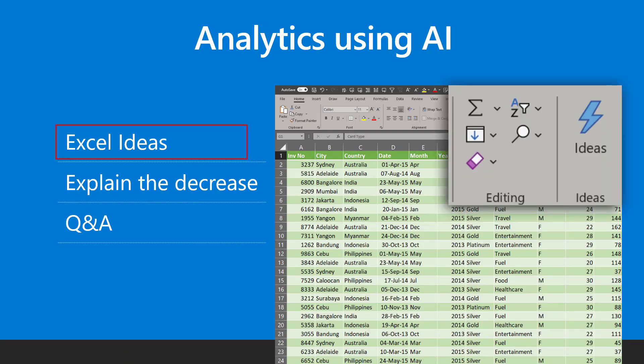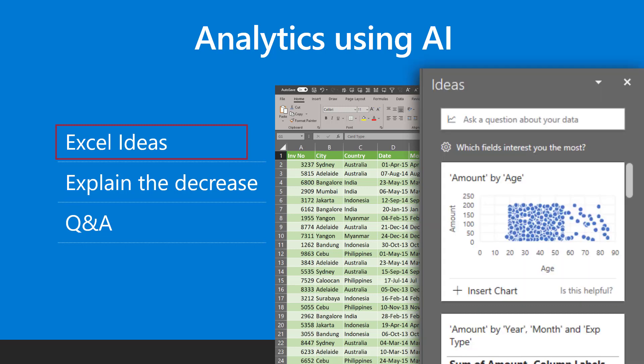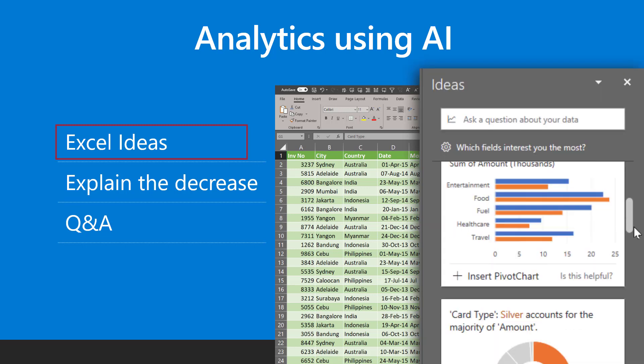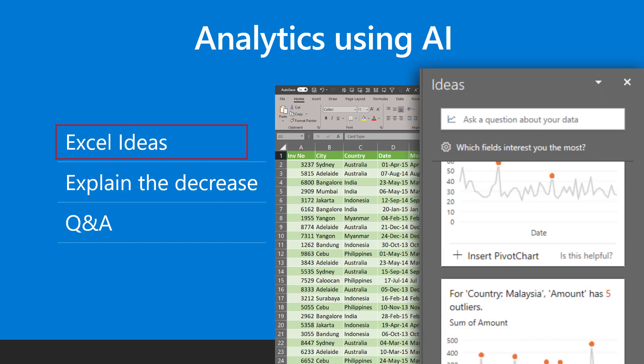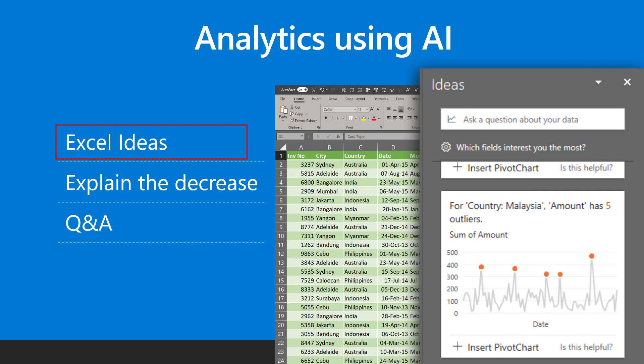Microsoft Excel ideas analyzes raw data using AI and shows you all possible useful things from that data. This helps us with taking more informed decisions.